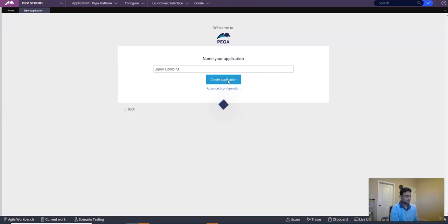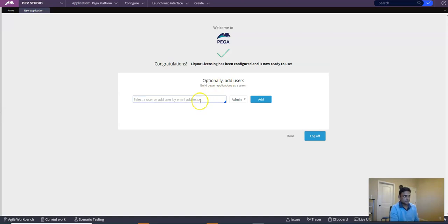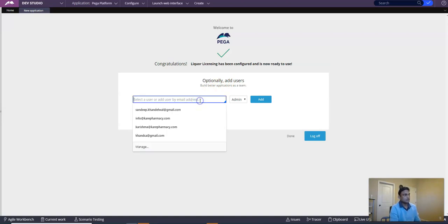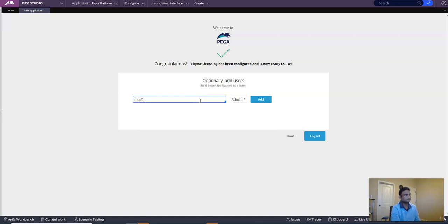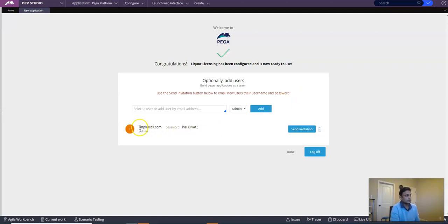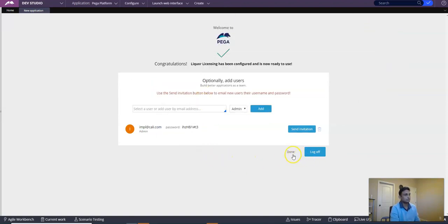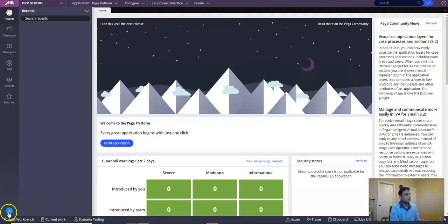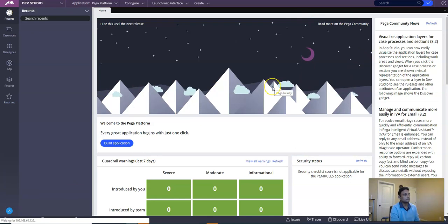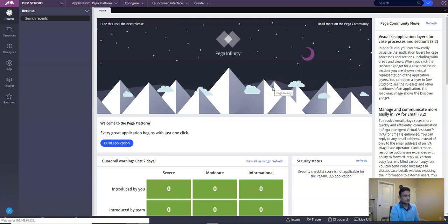Click Save, then Create Application. Pega has now finished creating the implementation application. Let's create a user for the implementation application, the same way we did for the framework application. Make a note of this account because Pega will ask us to change the password on first login. Click Done. Now I'm going to log off and log in as the implementation user.